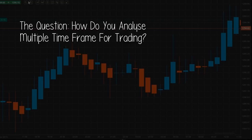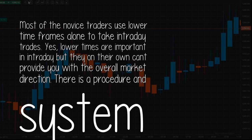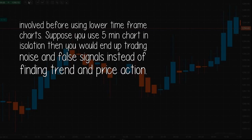The question: how do you analyze multiple time frames for trading? Answered by Sidesh Chauvin. Most novice traders use lower time frames alone to take intraday trades. Yes, lower time frames are important in intraday, but on their own they can't provide you with the overall market direction. There is a procedure and system involved before using lower time frame charts. If you use a 5-minute chart in isolation, you would end up trading noise and false signals instead of finding the trend in price action.